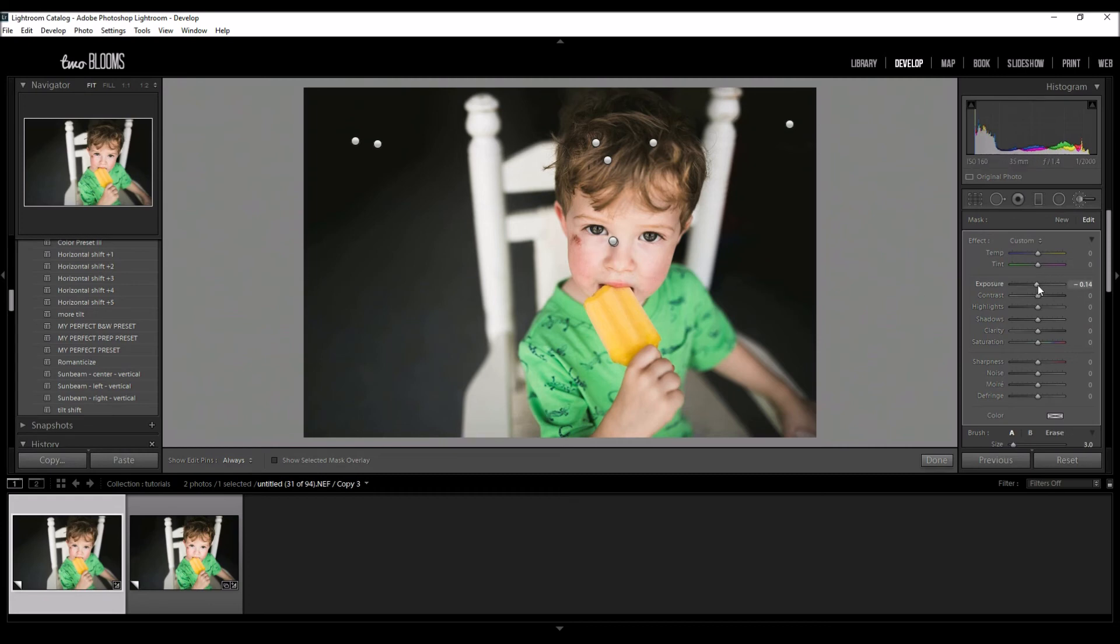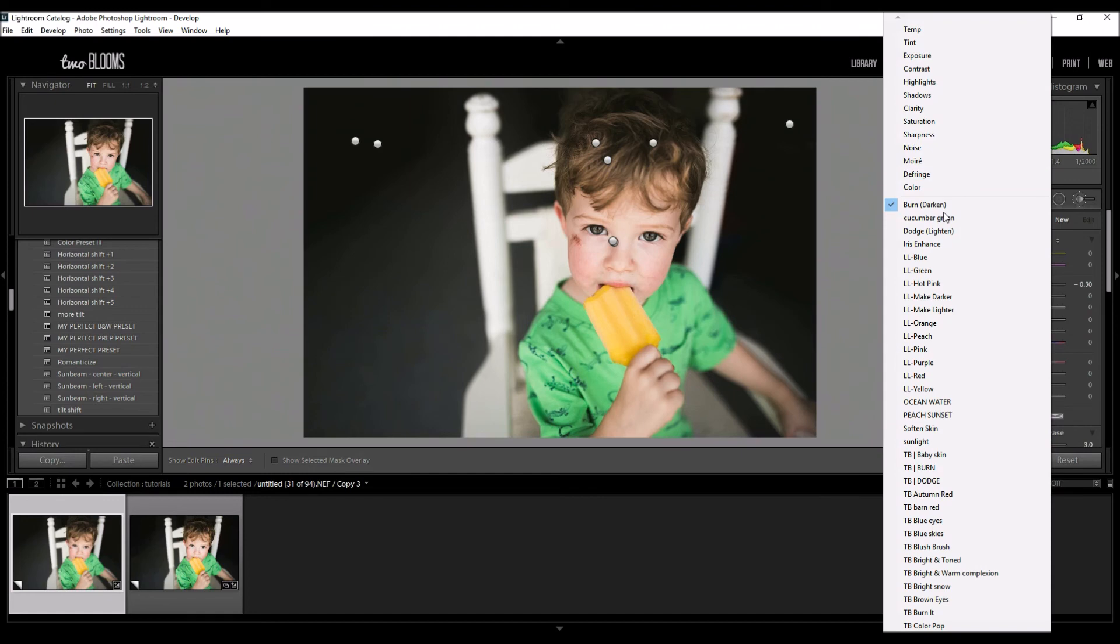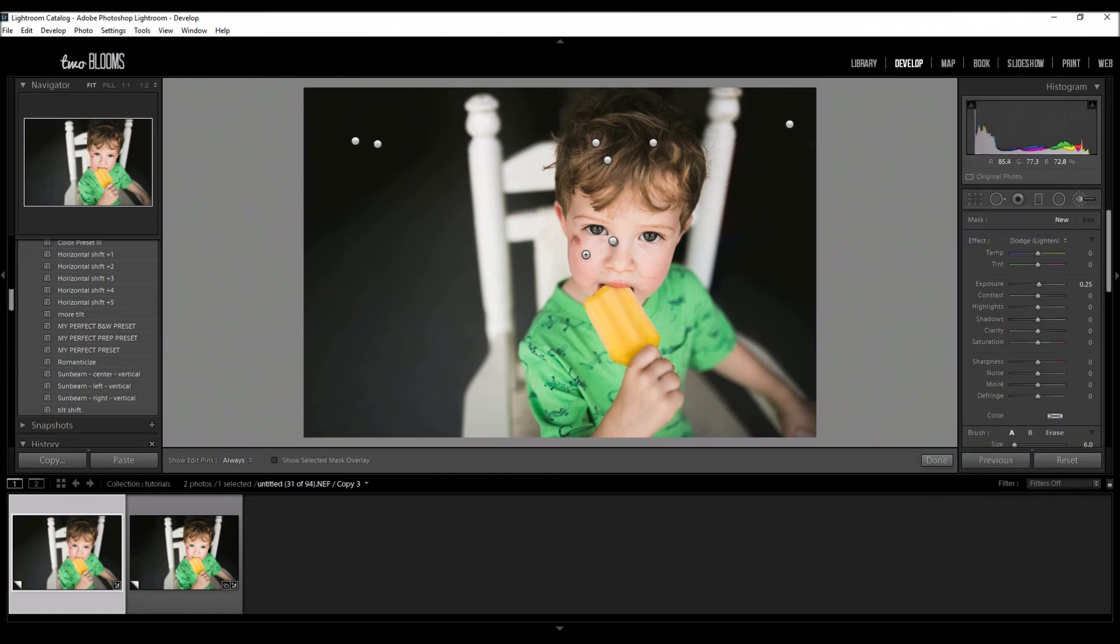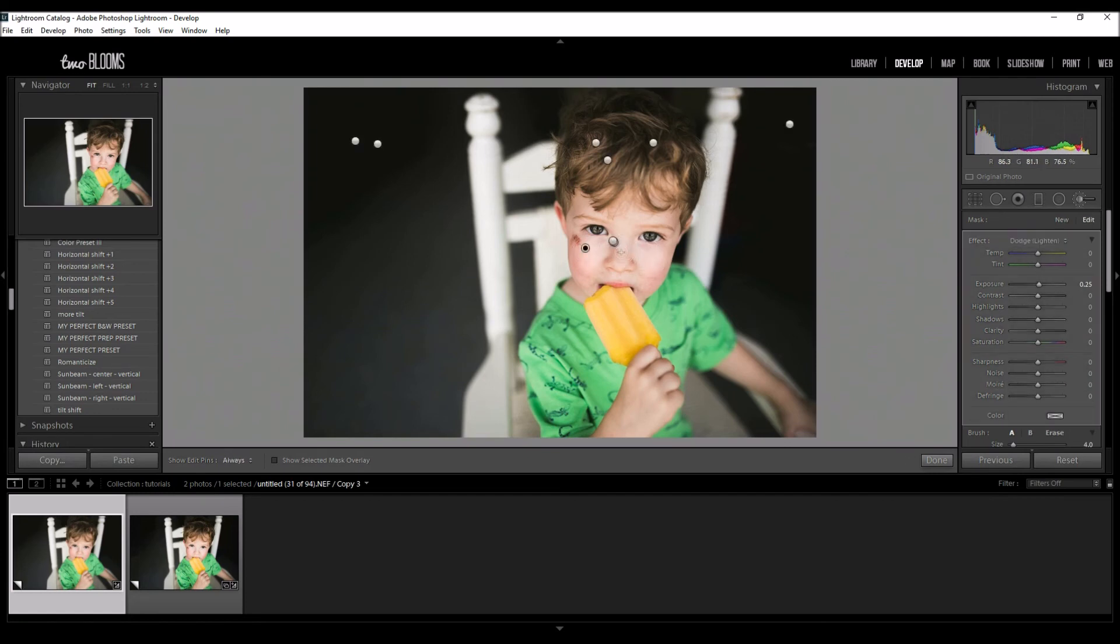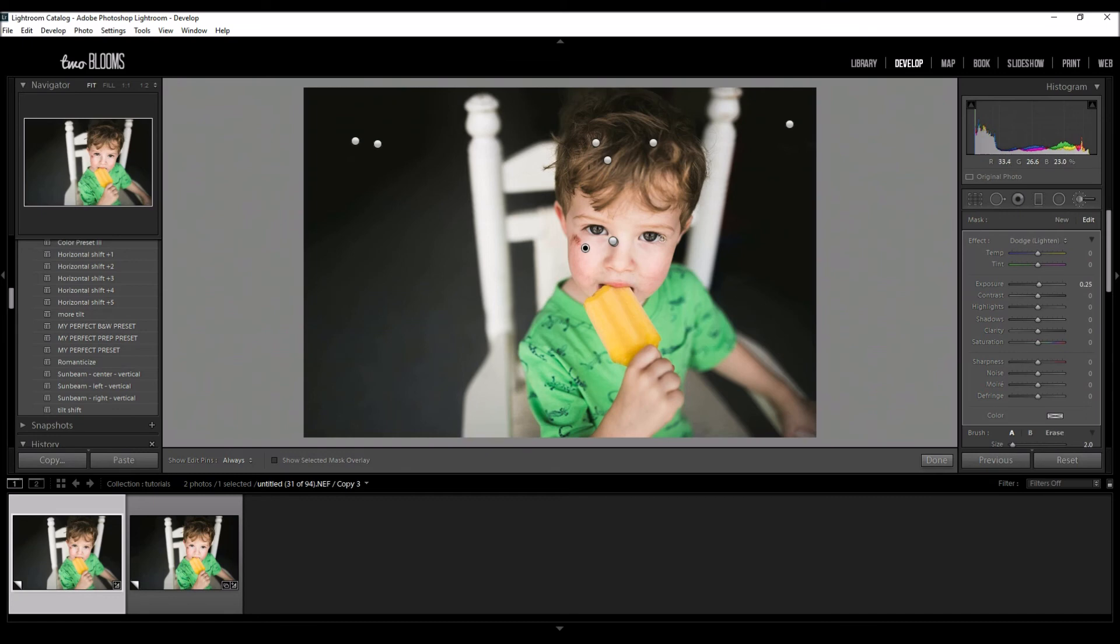Now you could do the same with the Dodge brush and go over the places that you want highlighted lightly, like the cheeks, the tip of the nose, or the top of the nose, and really make his features stand out even more. I might even go over his eyes a little bit to make those pop even more.